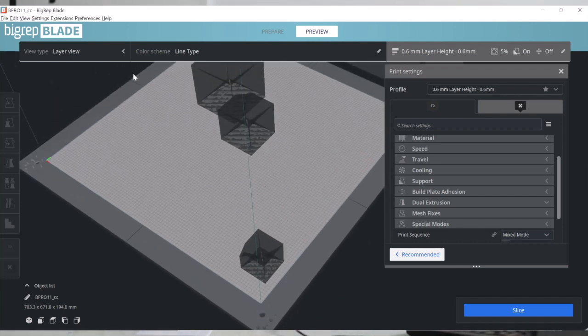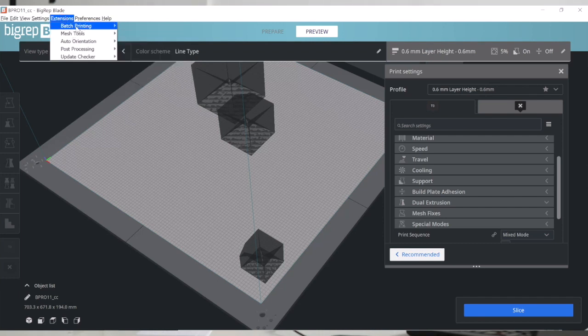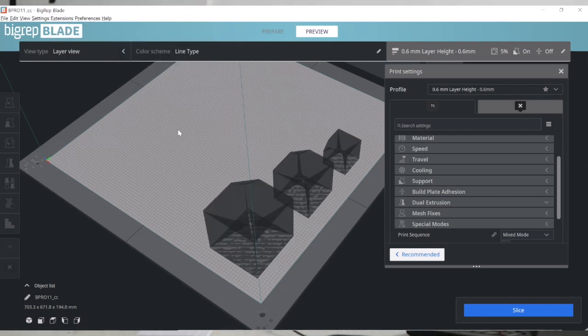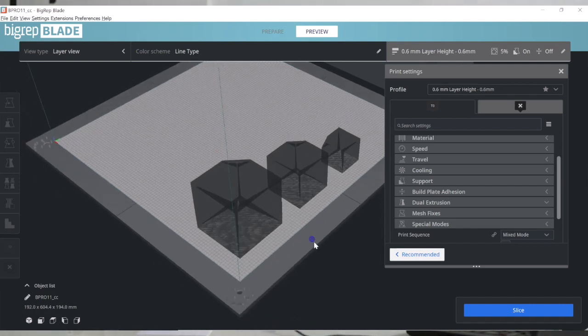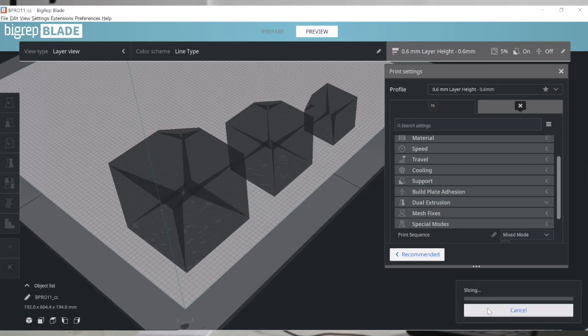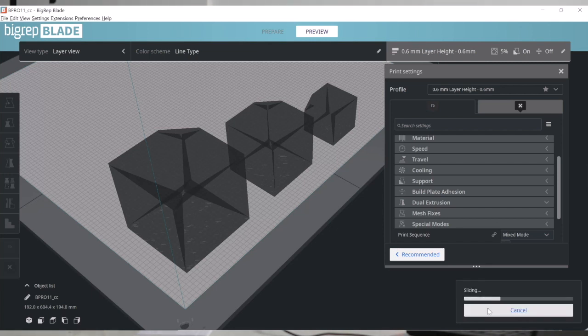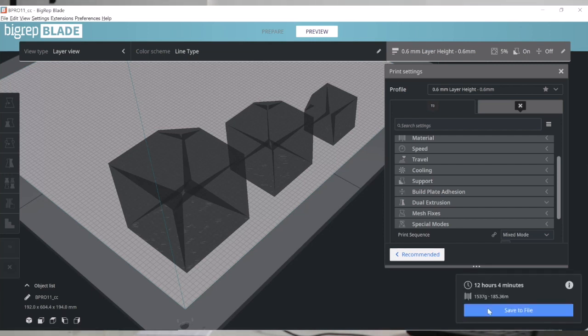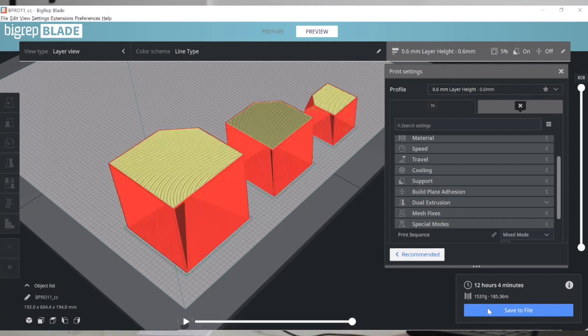We have a feature called 'Arrange Objects for Mix Mode,' which will automatically arrange the objects for mix mode. I'm going to hit Slice and see how the machine handles it. Essentially there's no limit — you can mix many different objects and geometries on the BigRep machine, and it will arrange them in a way that is safe for the machine and optimal for the objects themselves.